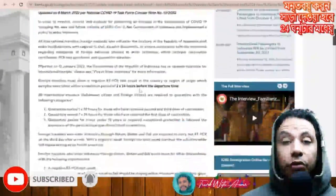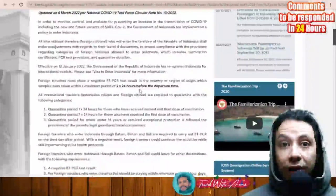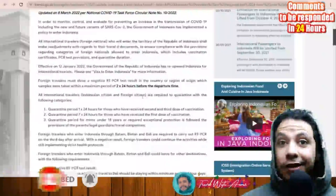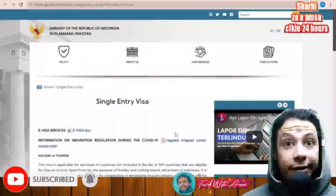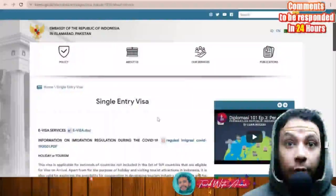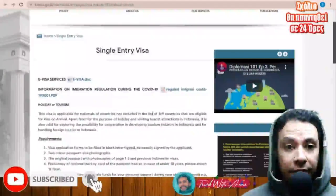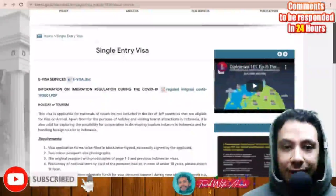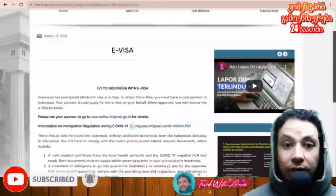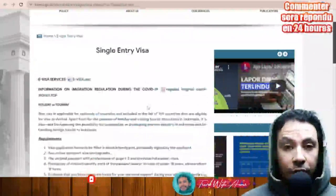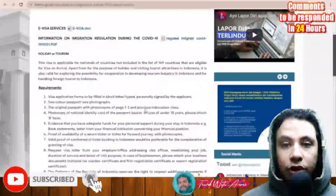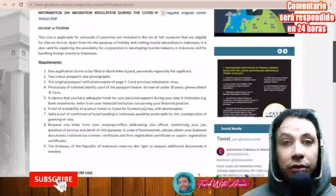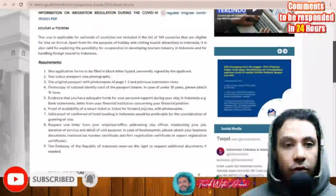For Pakistanis and others who need a visa to enter Indonesia, there are two types of visas: the first is a single entry visa, and the second is the electronic visa. For the single entry visa, you will need to fill the application form, gather all the required documents, and go to the embassy to apply for the visa in person.